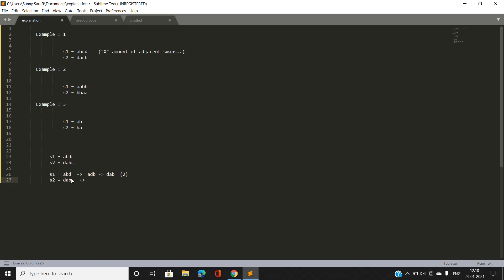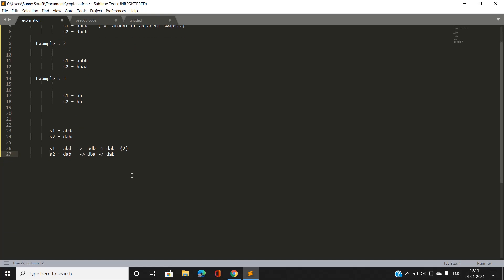For even number of swaps: if we swap 'a' and 'b' in S2 once we get 'dba', and again gives back 'dab'. So after performing an even number of swaps, string S2 remains the same as before. After performing two adjacent swaps in S1 to bring 'd' to the first position, the string becomes 'dab', and S2 is also 'dab' — the strings are equal. We do this for each character of S1 that doesn't match the corresponding position in S2.